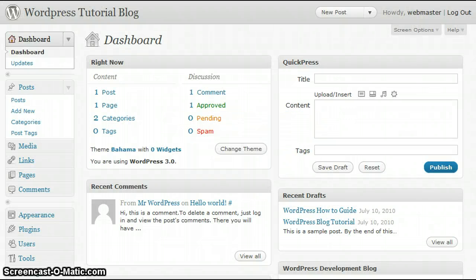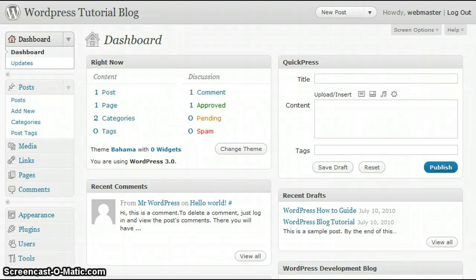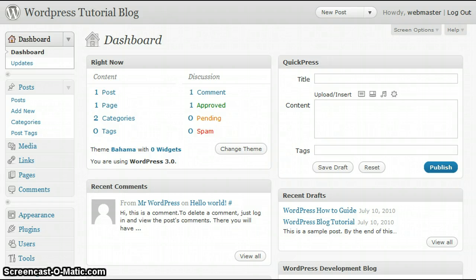Before I get started, I'd like to briefly share with you the differences between a page and a post. A page is used to display information that is static. Examples of this might be a description of your services or your contact information. These are both examples of information that ordinarily do not change with time.